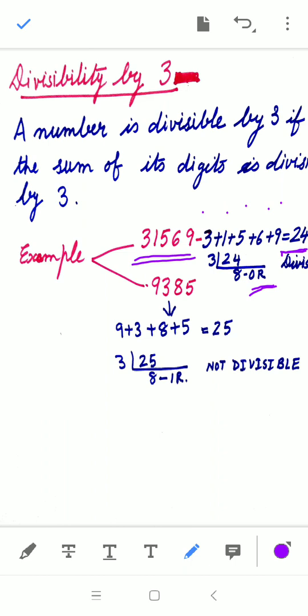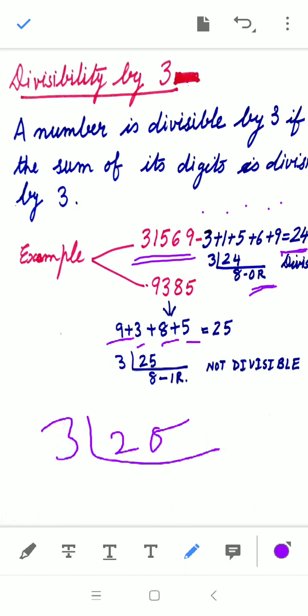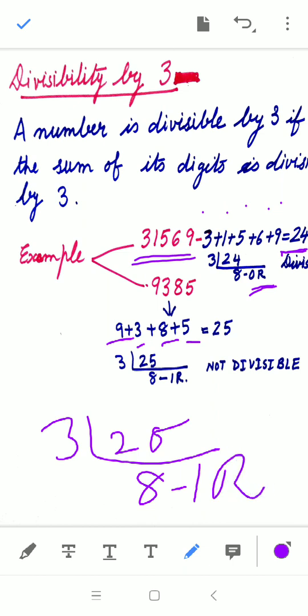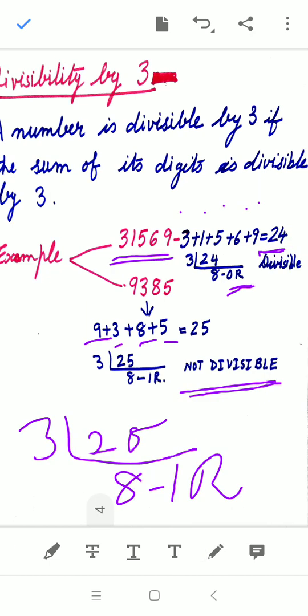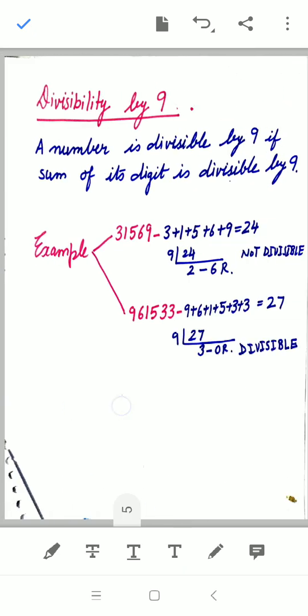For the second number, 9385: we add 9 + 3 + 8 + 5, which gives 25. Dividing 25 by 3: 3 × 8 = 24, so the remainder is 1. Since the remainder is not 0, the given number is not divisible by 3.